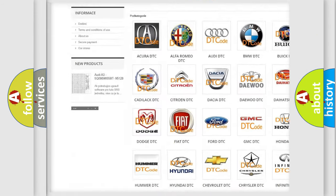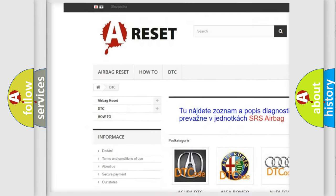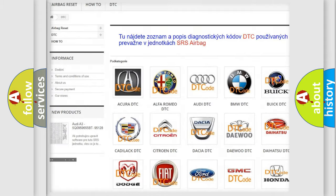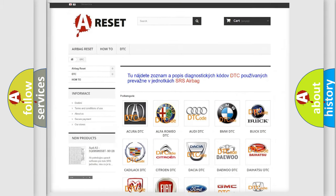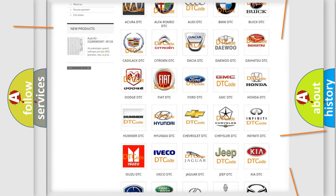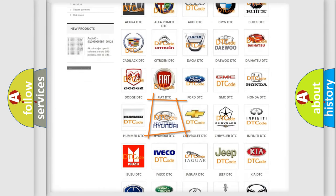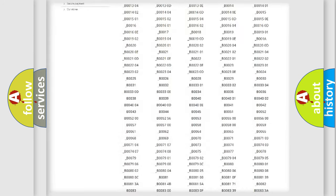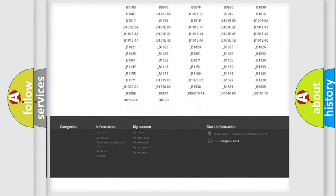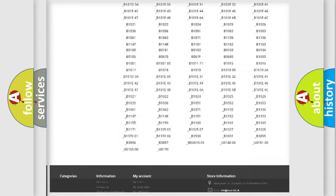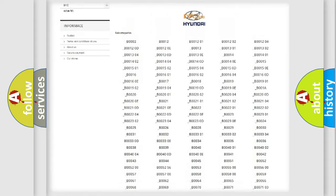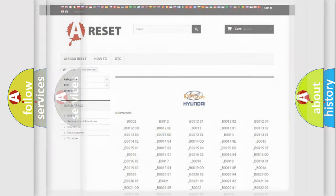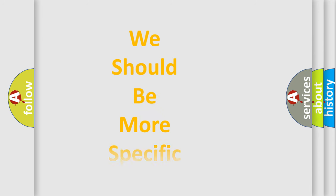Our website airbagreset.sk produces useful videos for you. You do not have to go through the OBD2 protocol anymore to know how to troubleshoot any car breakdown. You will find all the diagnostic codes that can be diagnosed in Hyundai vehicles. Also many other useful things.